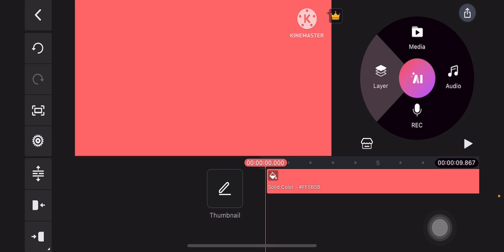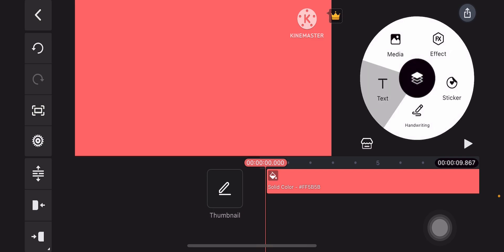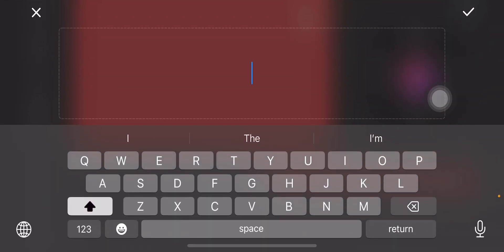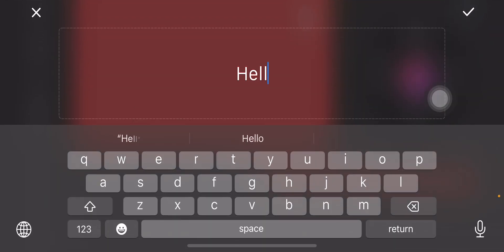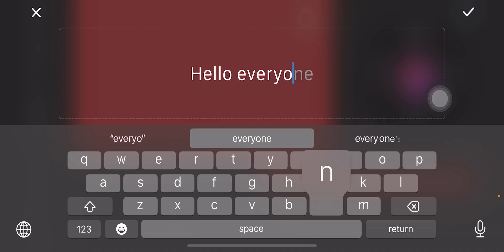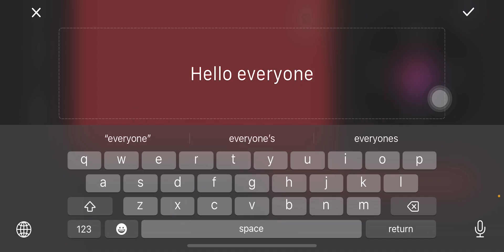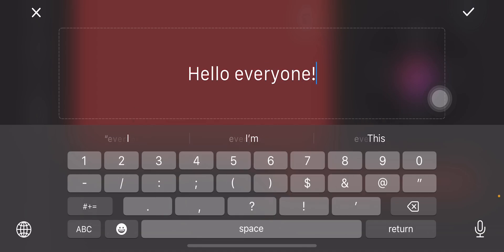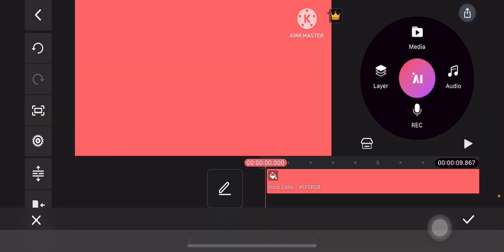And then when you're done, add the text. Tap on the layer icon on the right side panel and then tap on text, just like this. And then type anything, for example, hello everyone! Exclamation mark. Tap on the check mark on the top right.